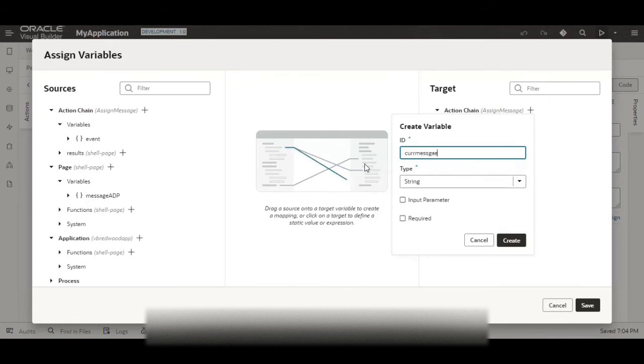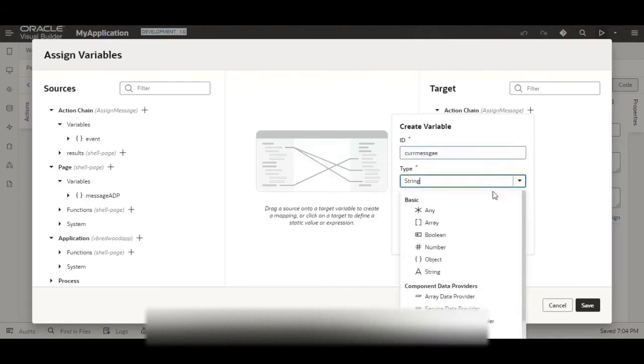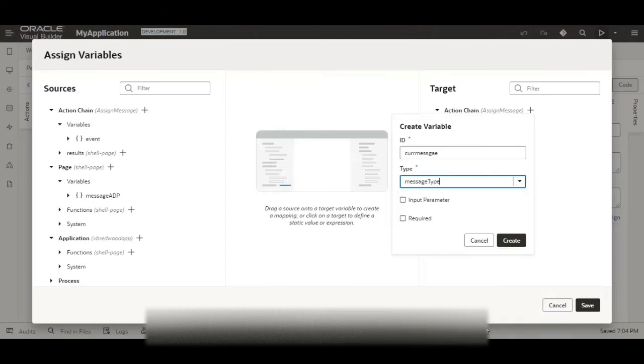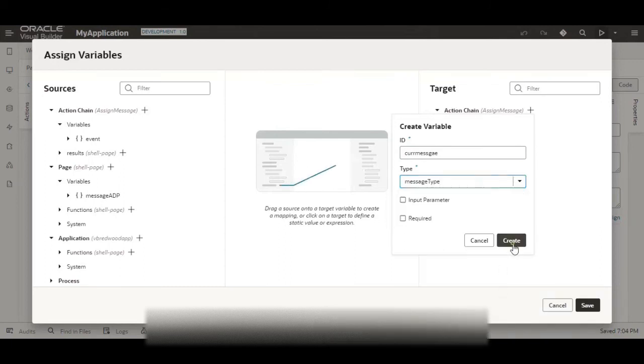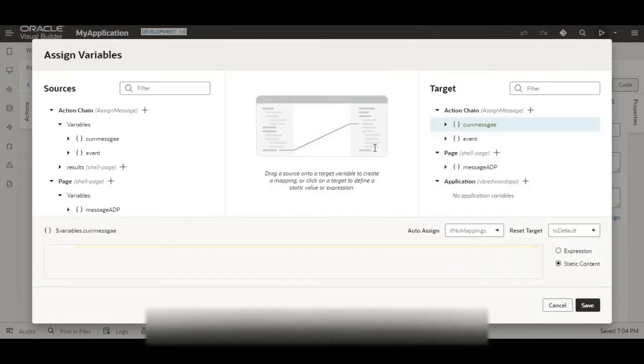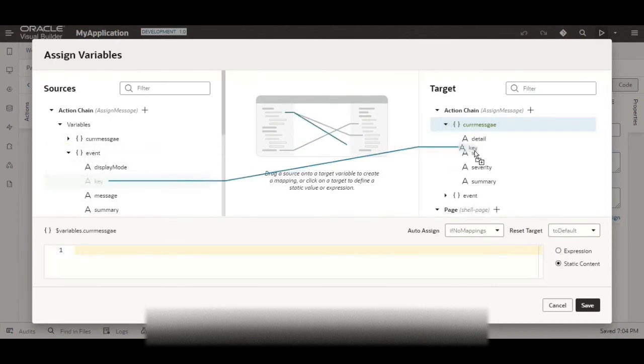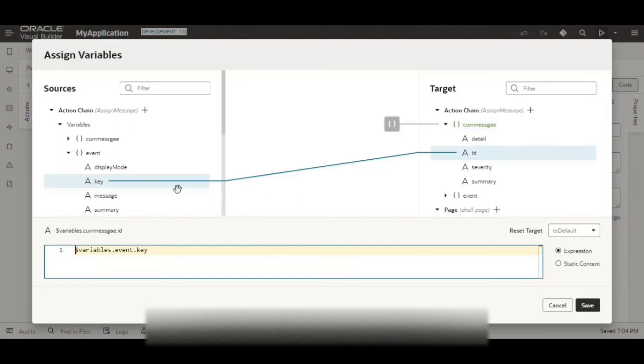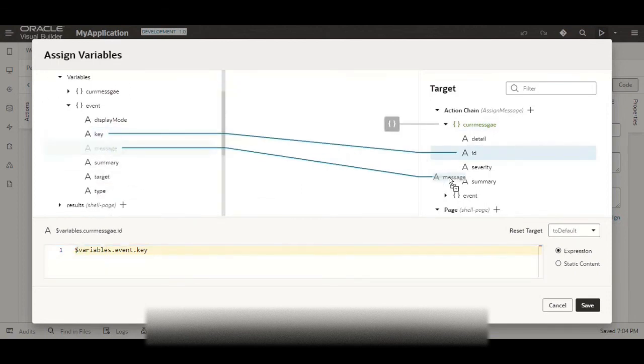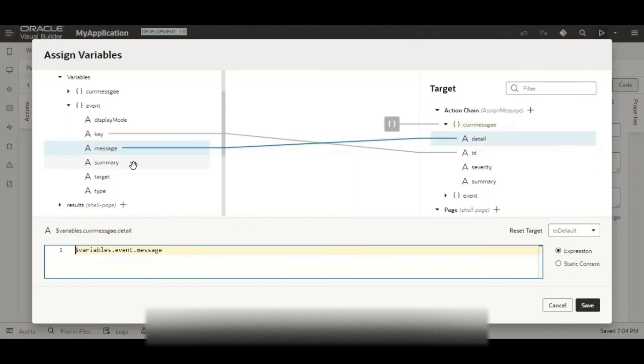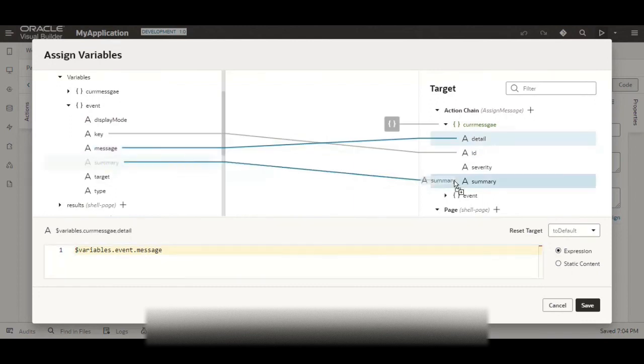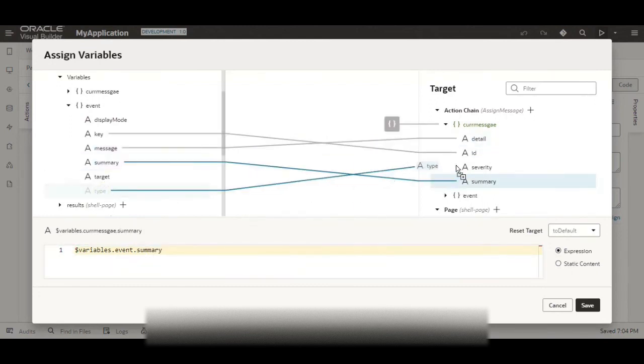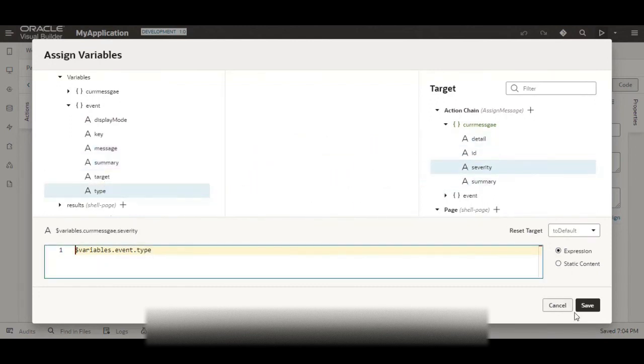And now we will map the data from our event. So we have key for the ID, message can go with the detail, summary can go with the summary and type can go with the severity.